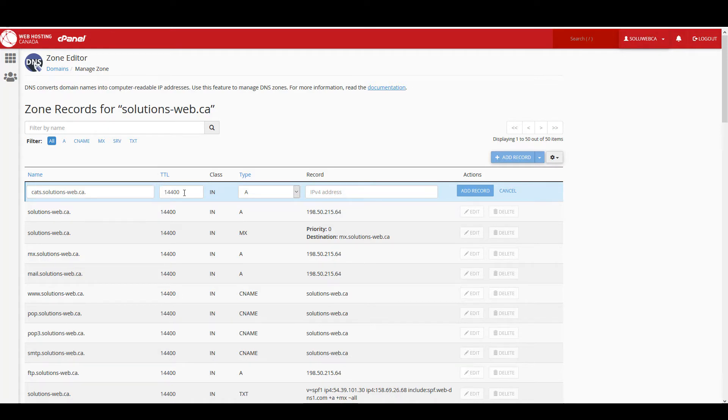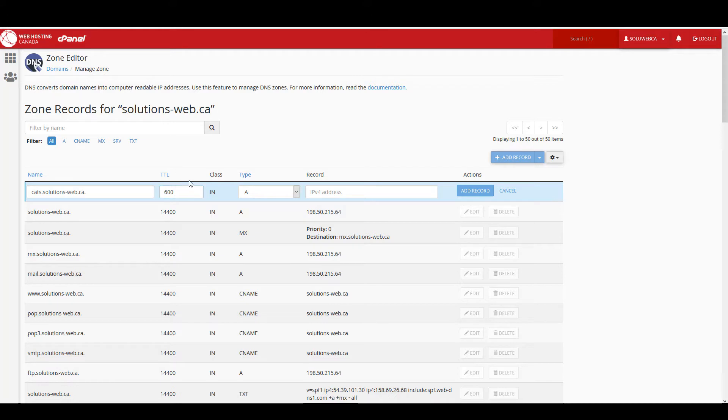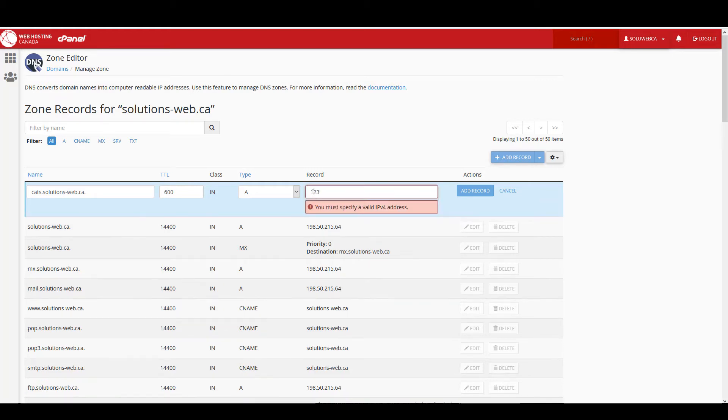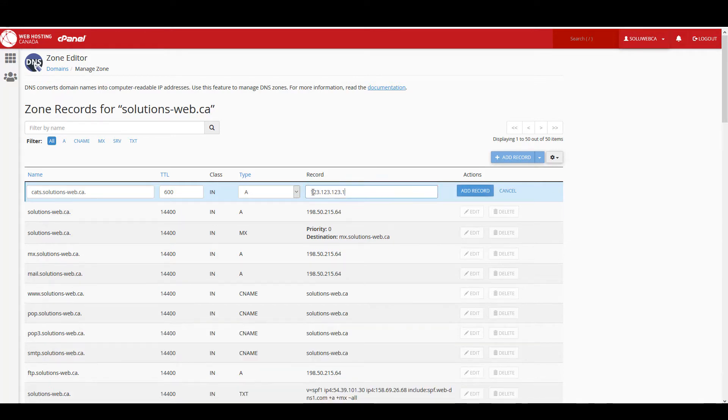This is 4 hours and I'm just going to set it to 600, which is 10 minutes. We want it to be an A record, and for the IP address I'll just use 123.123.123.123, and I'll click on add record.